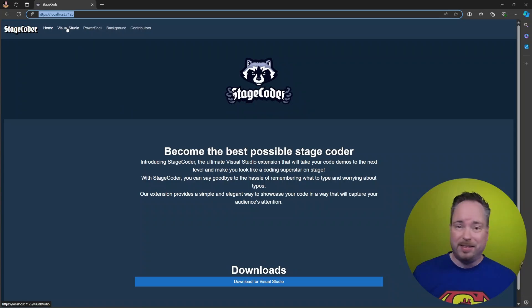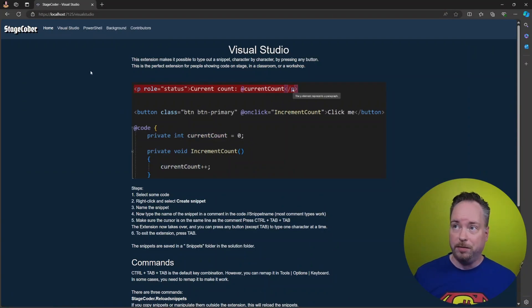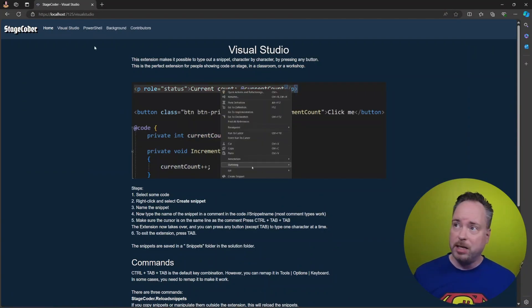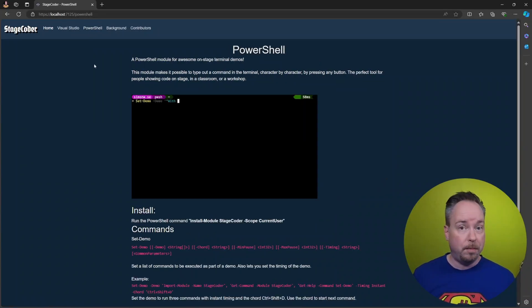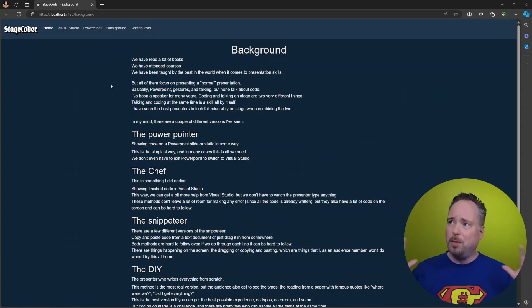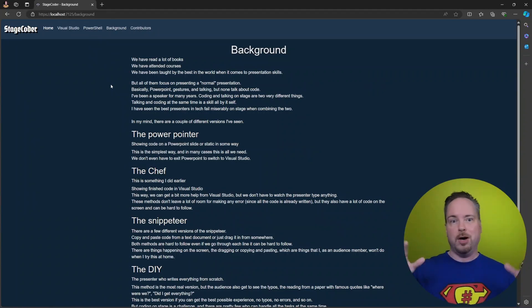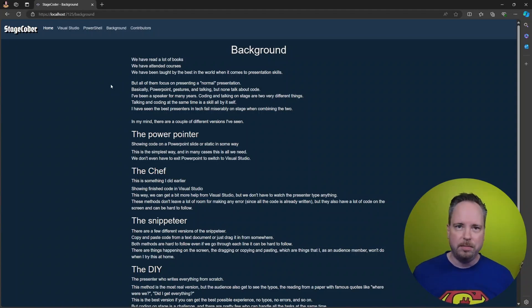I mean, the site is pretty simple. We have Visual Studio, information about Visual Studio extension. We have PowerShell, information about the PowerShell version of this. We have some background. Where is this coming from? Now, this is not going to be a selling video telling you about the StageCoder plugin or extension.